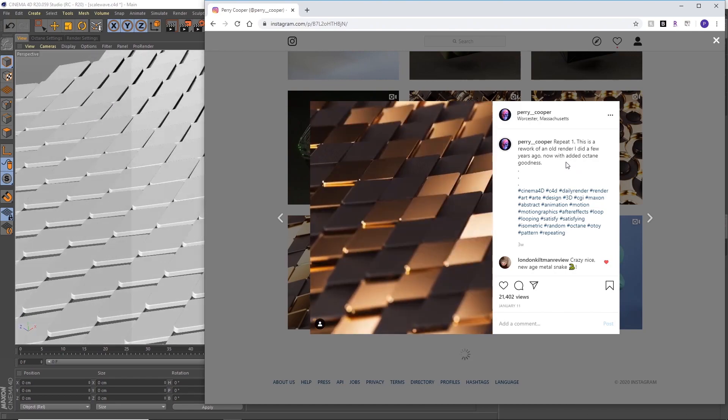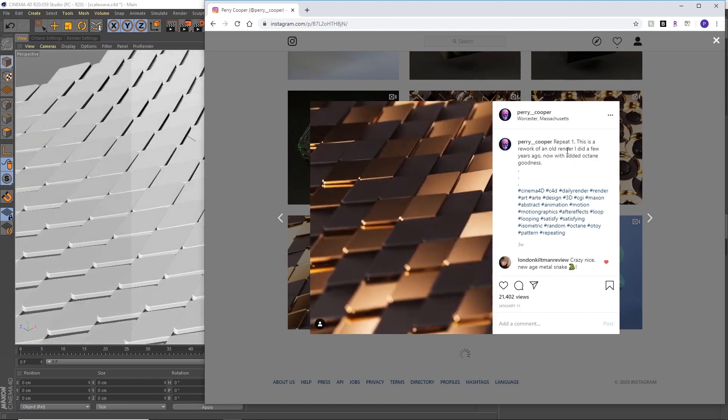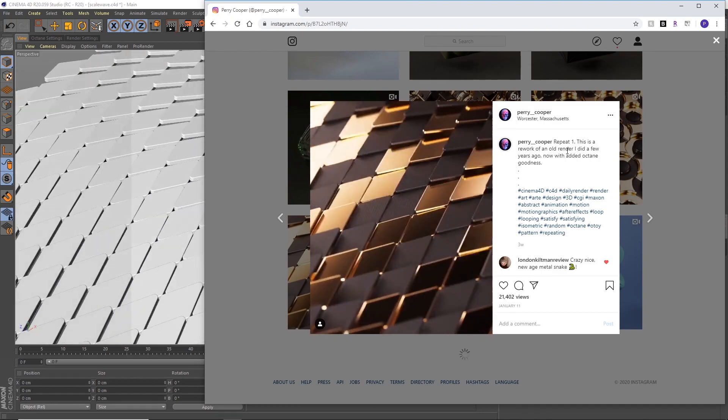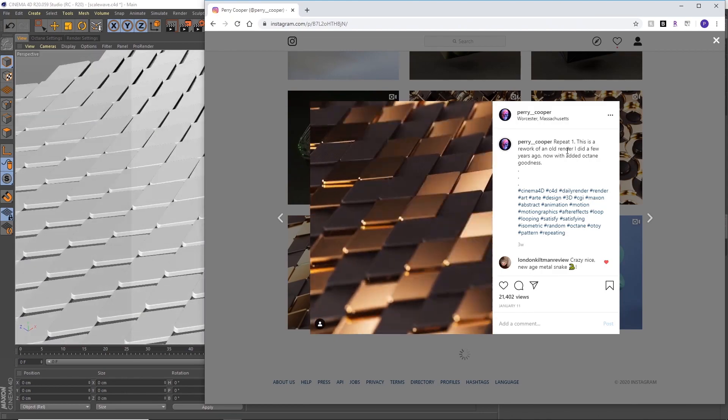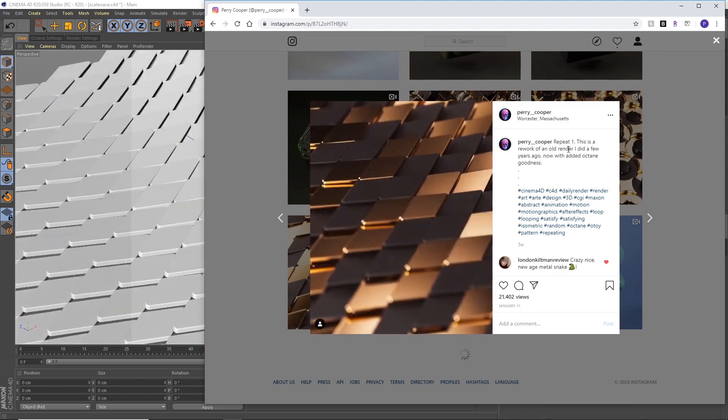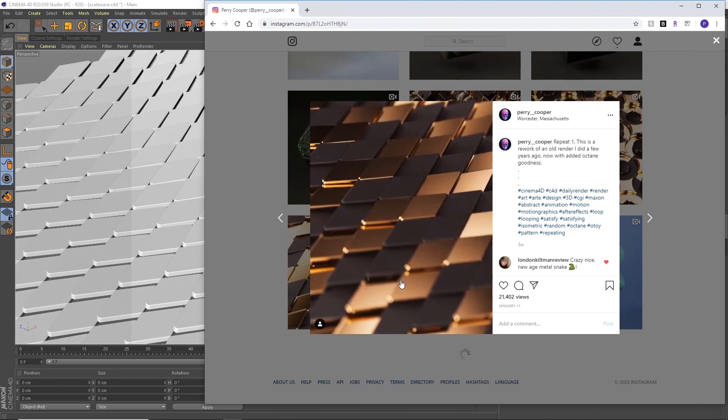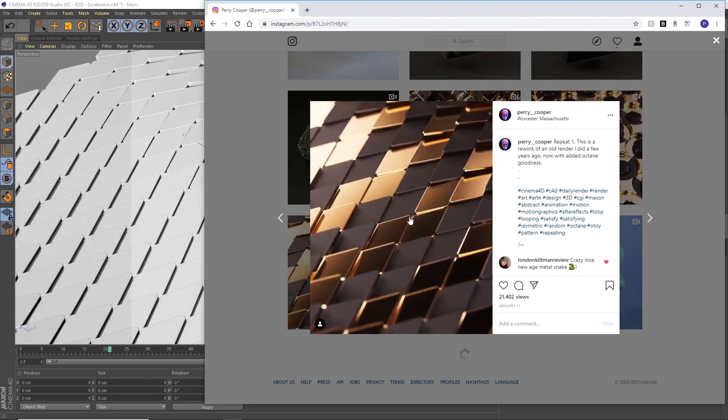99 frames and then it can render forever. Please like and subscribe and hopefully I'll be posting a video every week or so.